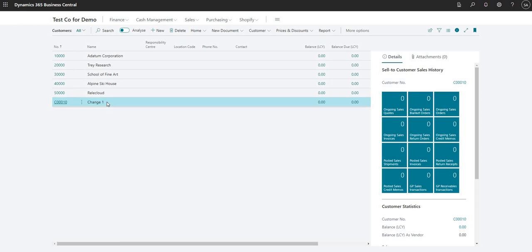This is basically how Master Data Management works. If you change a record within your source company, it changes that record within your target companies — your receiving companies.